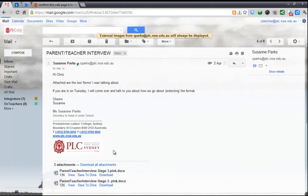So it's a good idea, as you receive messages from people, if you trust them and know who they are, to just authorise the ability for their images to show in future emails. That way, eventually you'll get through everybody you deal with on a regular basis and you won't have to keep clicking that button.